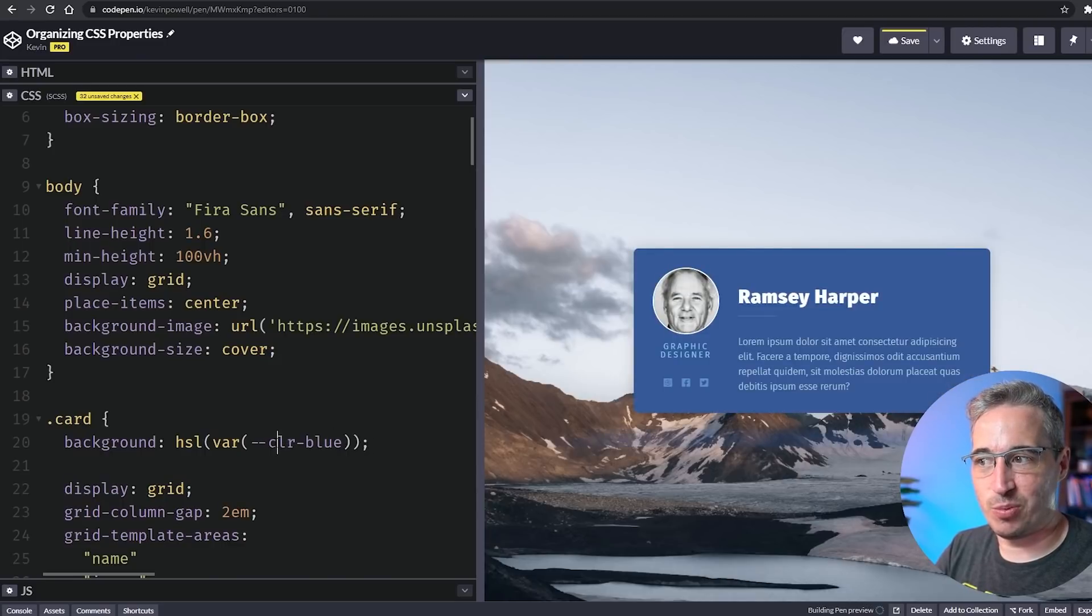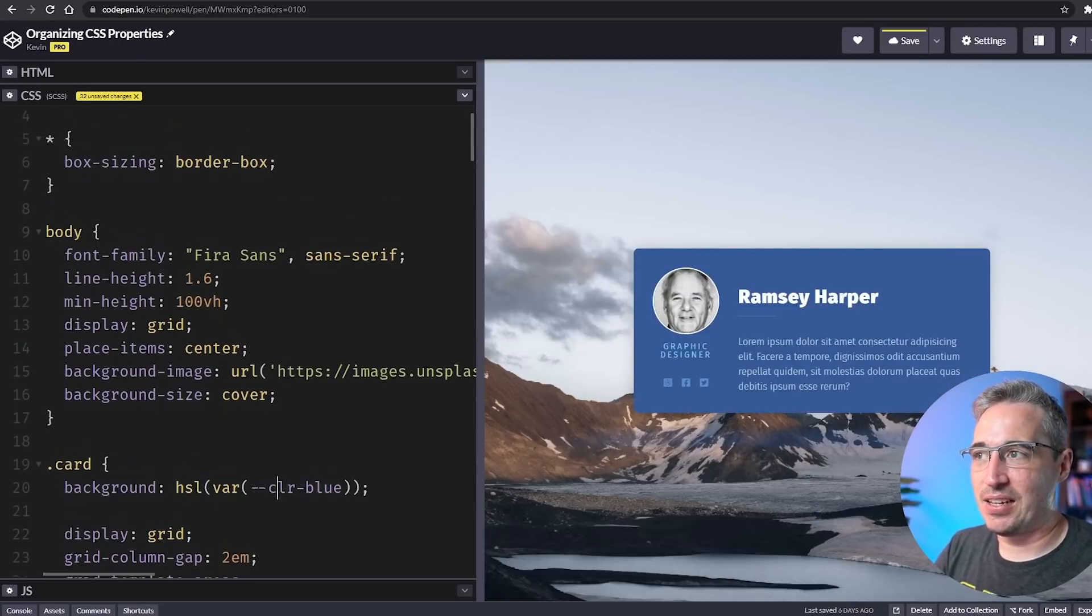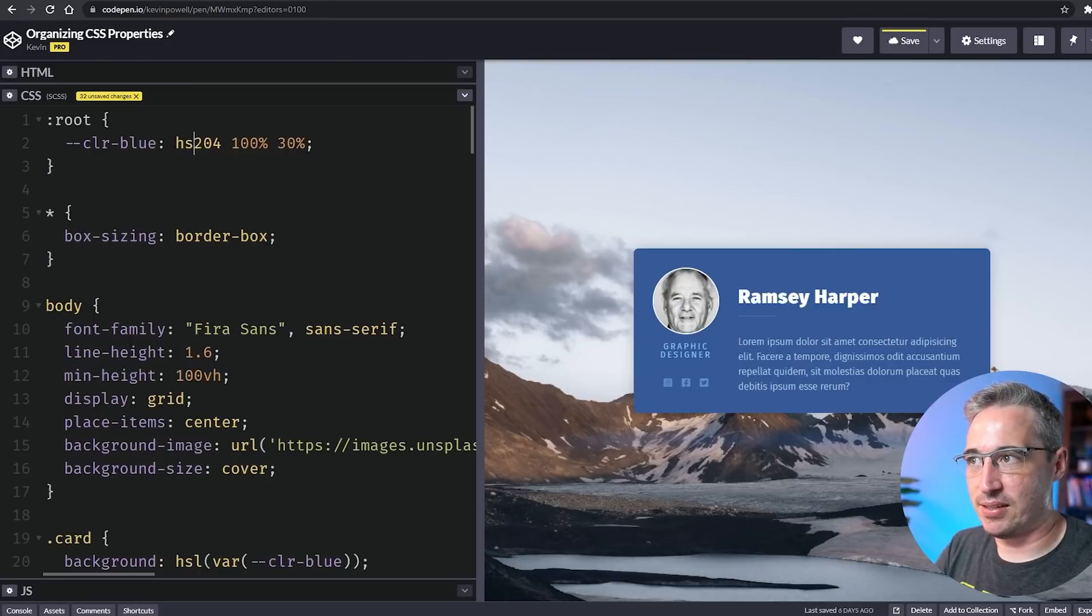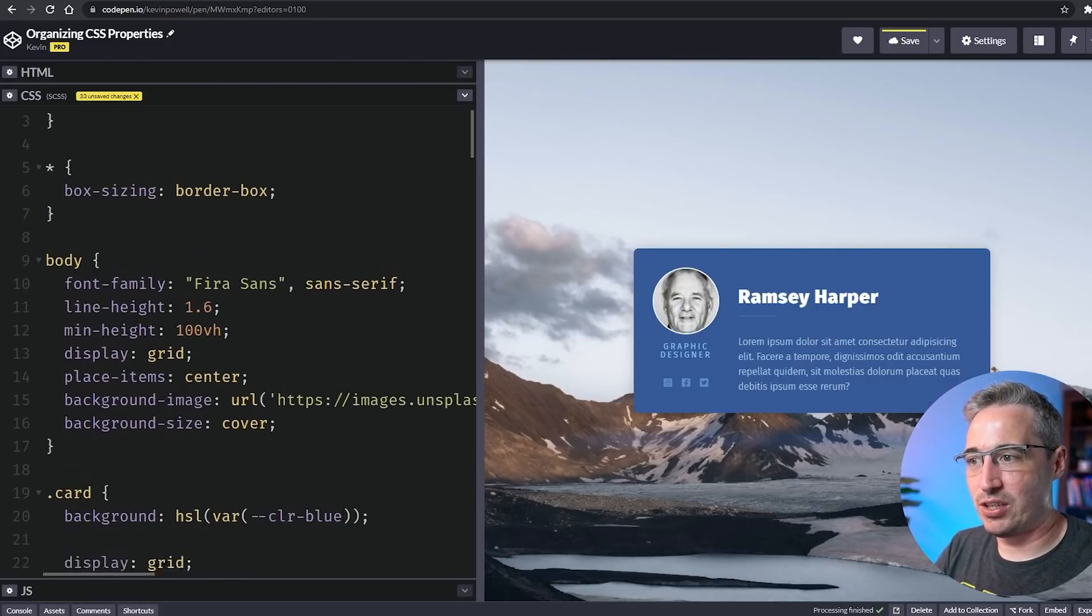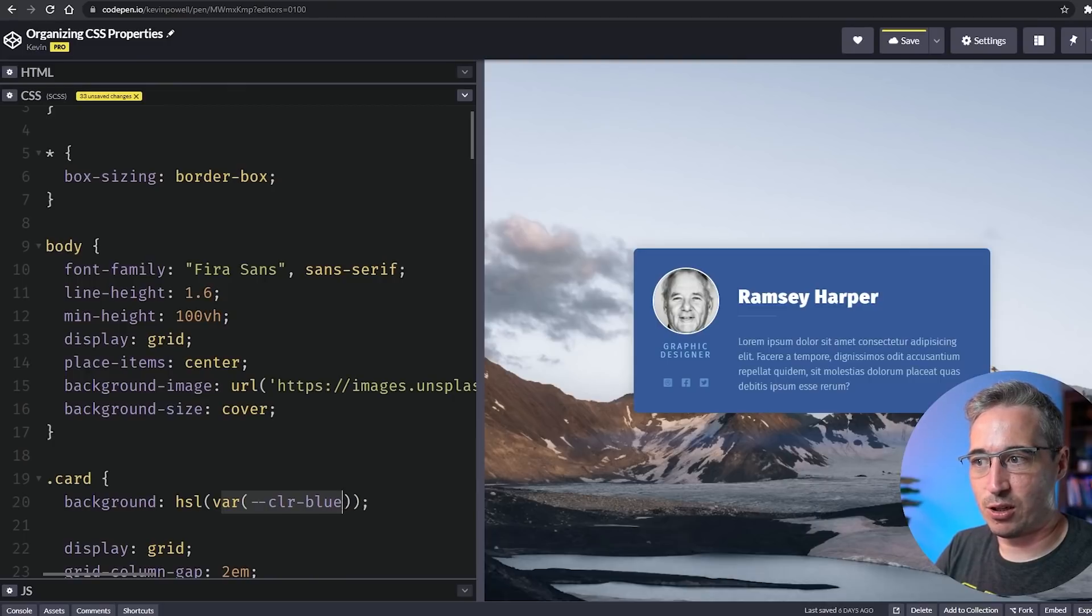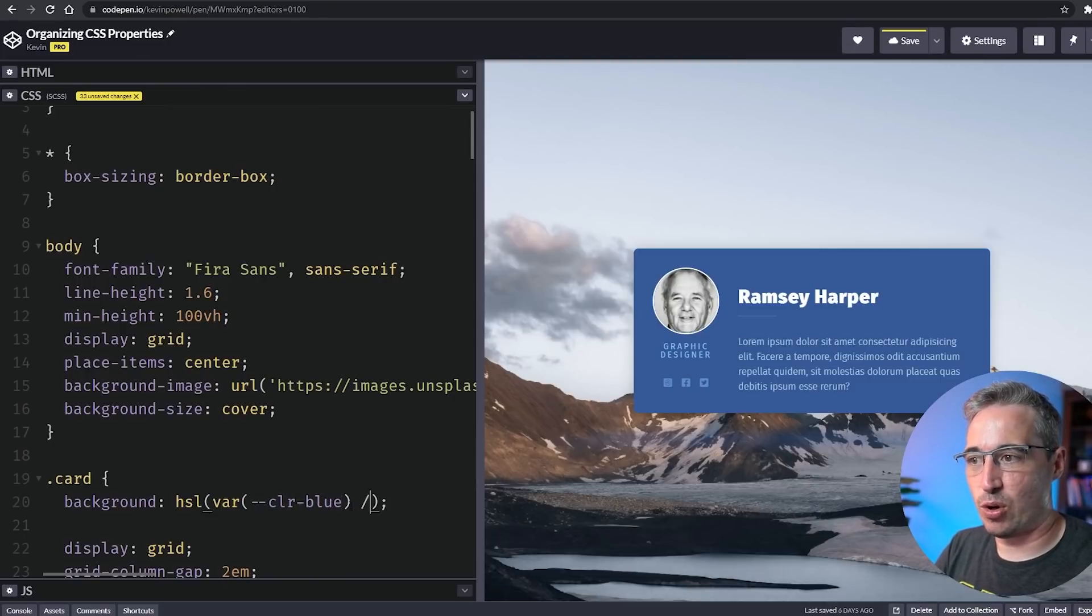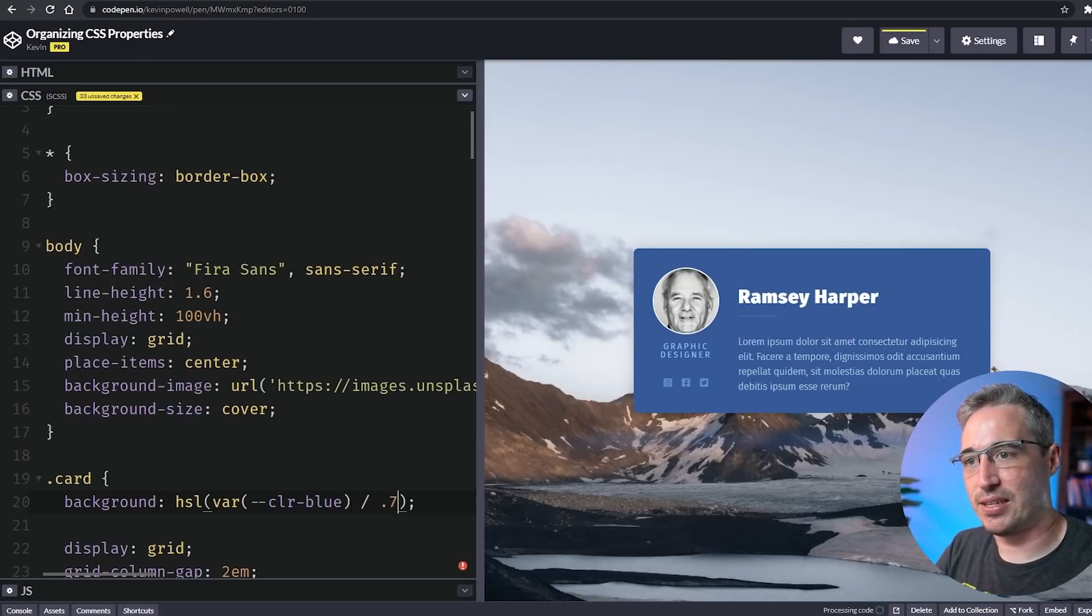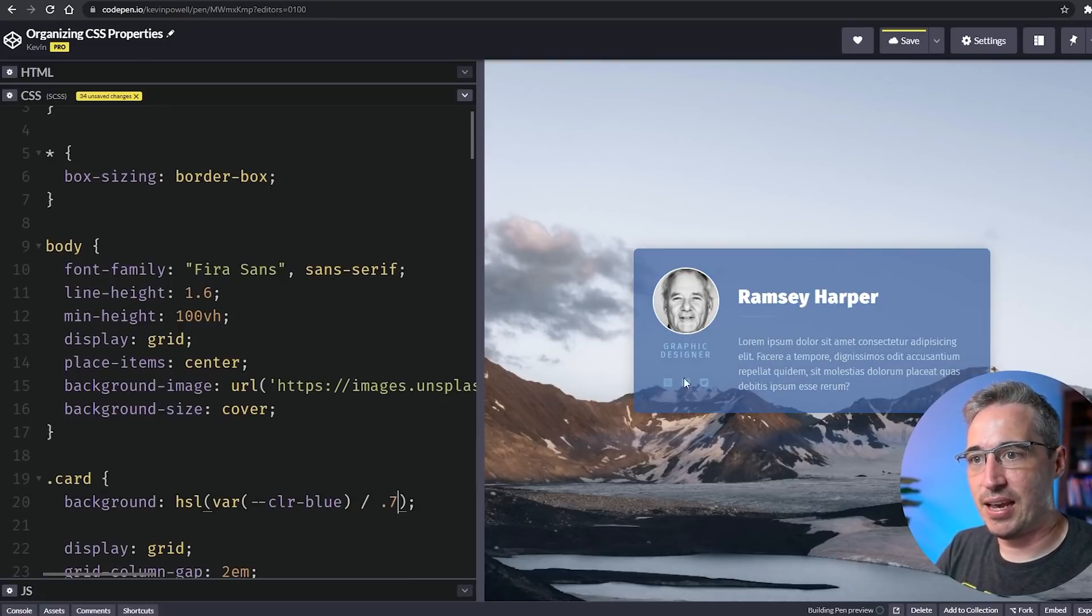The advantage here is because this isn't my whole HSL, what we can do is it's my HSL which is my var color-blue and then I can actually add a forward slash 0.7 for 70% opacity.